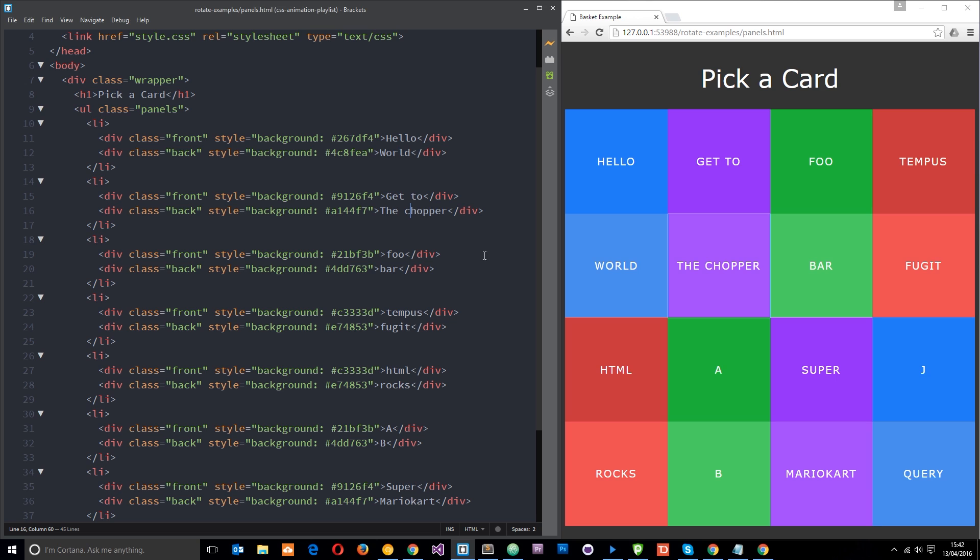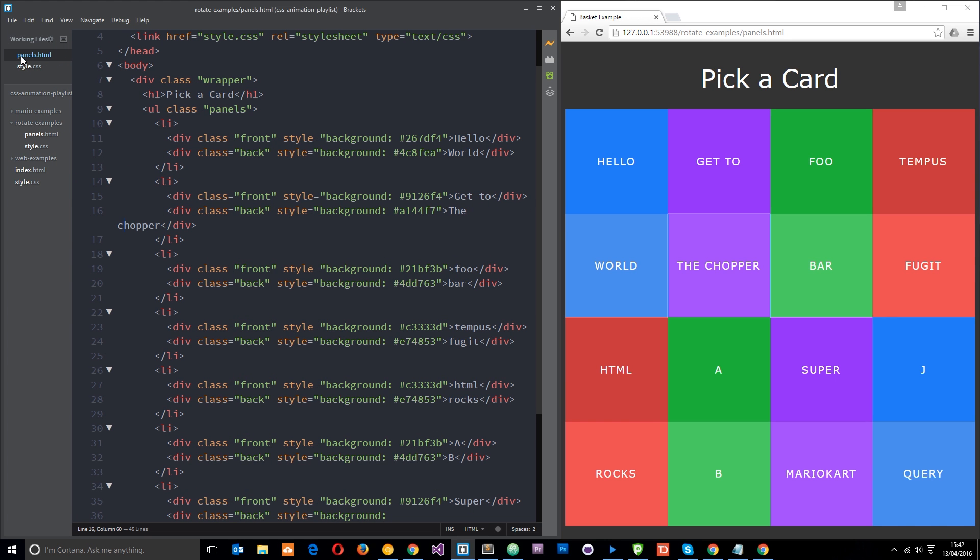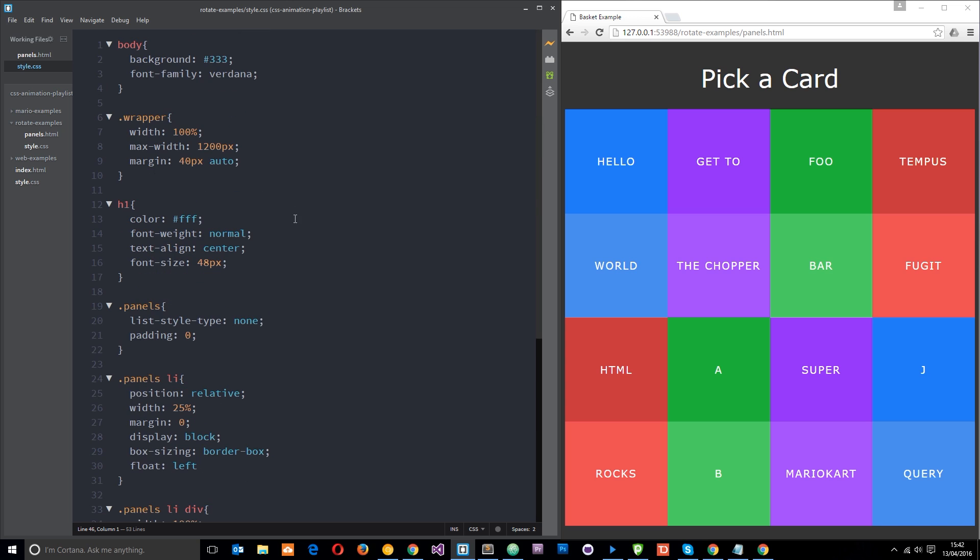Alright, so then the idea is that we want to hide this back panel to begin with, kind of scoot it up behind the front one, and then when we hover over the front one we want it appear to twirl around and then show us the back of the card. That's the kind of effect we're going for. So how the hell are we going to do this?